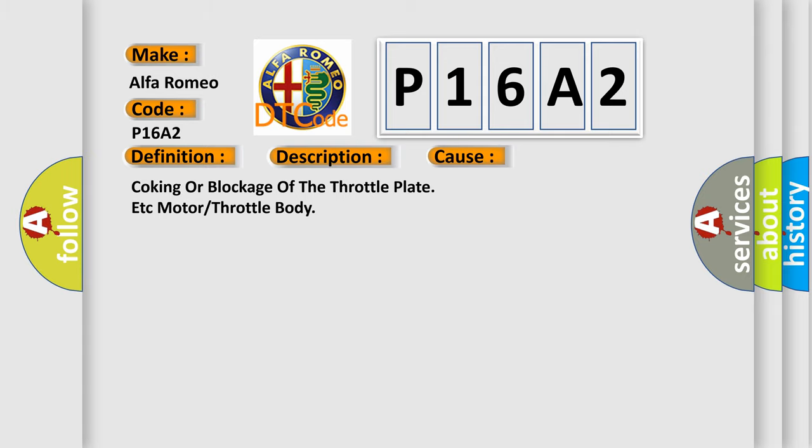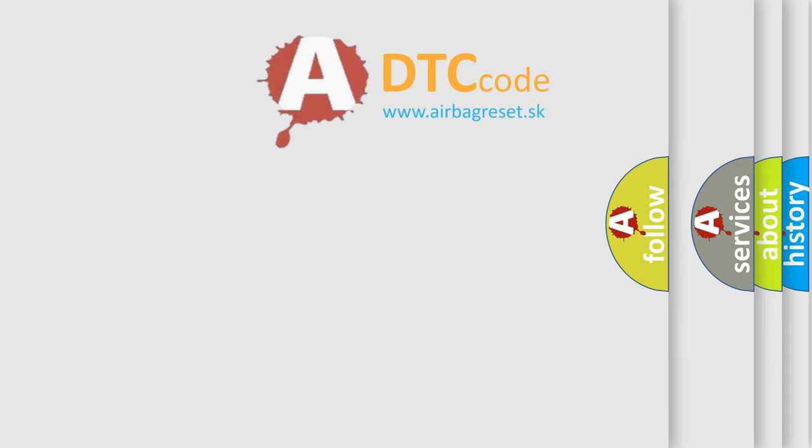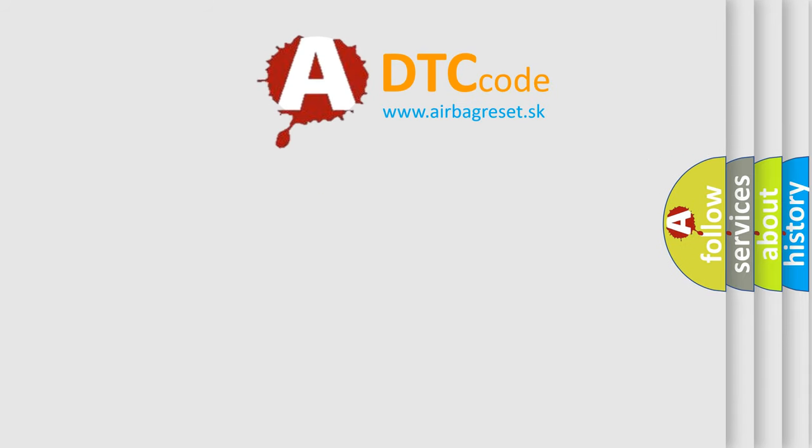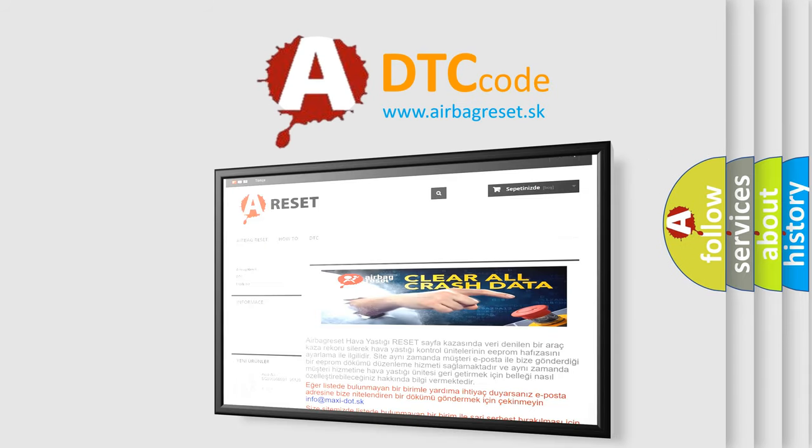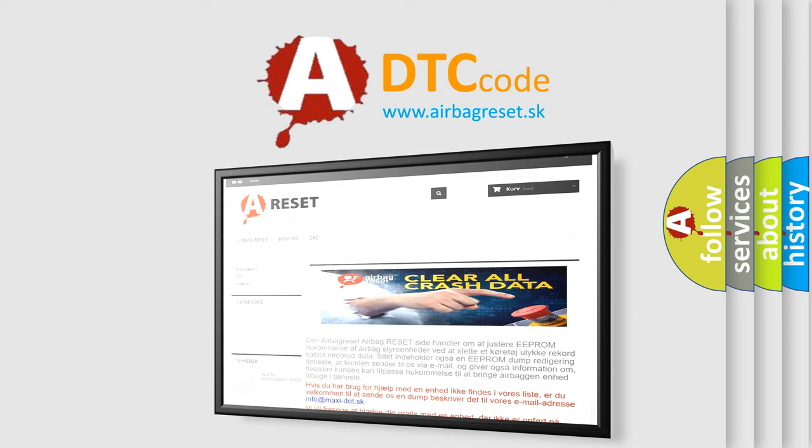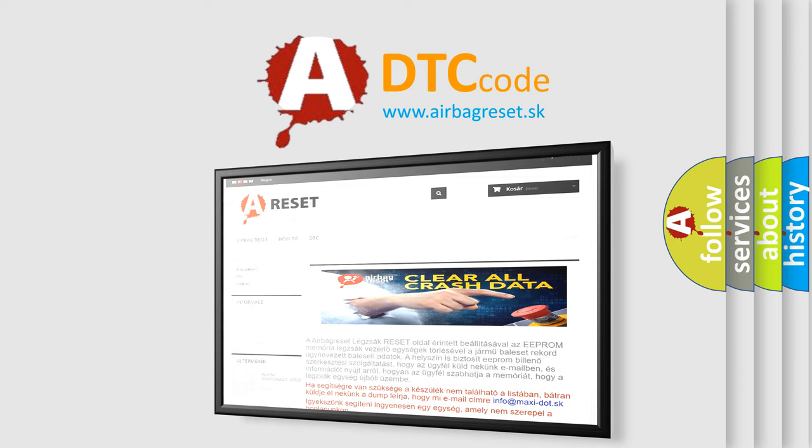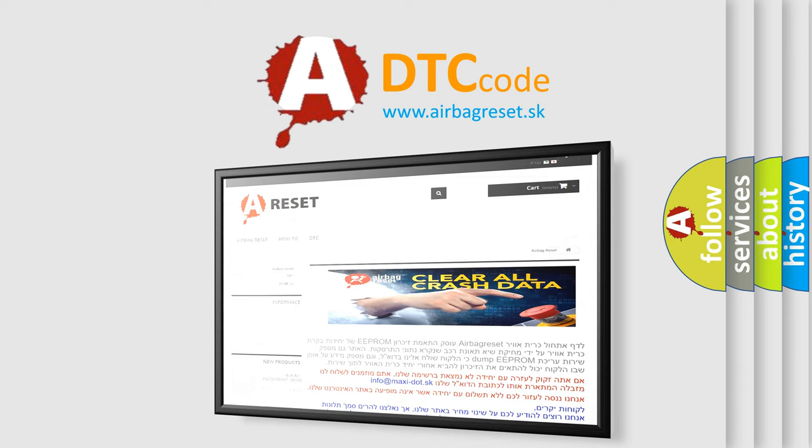The Airbag Reset website aims to provide information in 52 languages. Thank you for your attention and stay tuned for the next video.